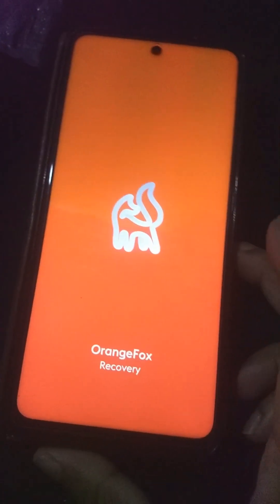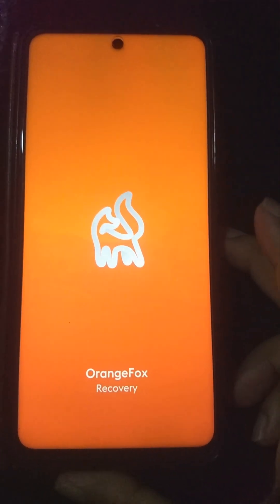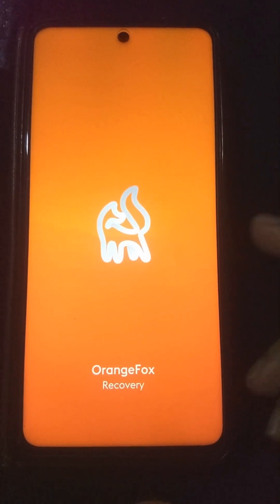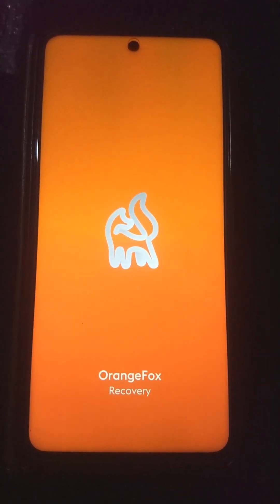You need to press and hold your power key and volume up key together. When it comes to the boot screen, you need to release your power key and hold your volume up key.